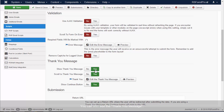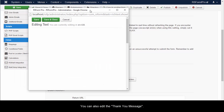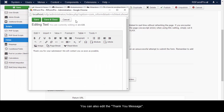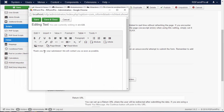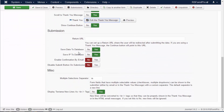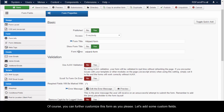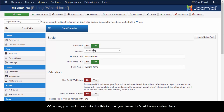You can also edit the thank you message. Of course, you can further customize this form as you please. Let's add some custom fields.